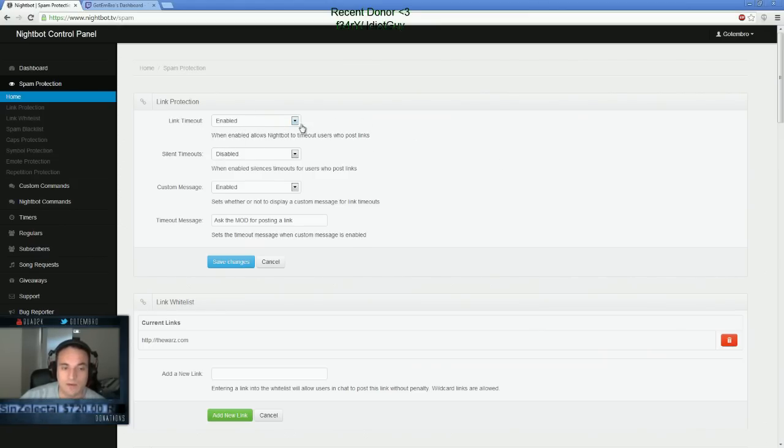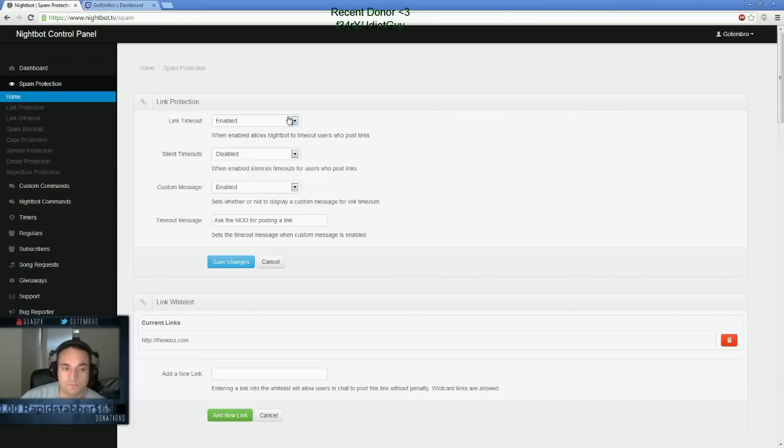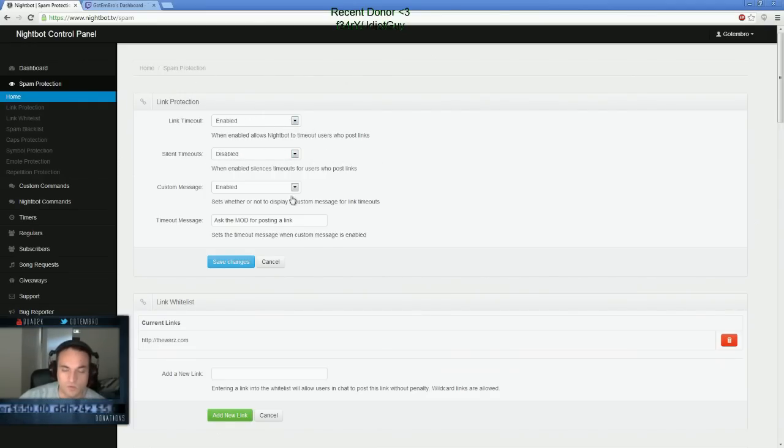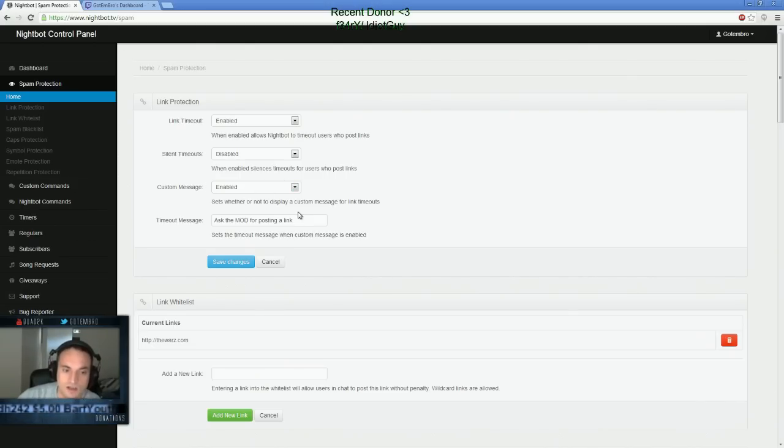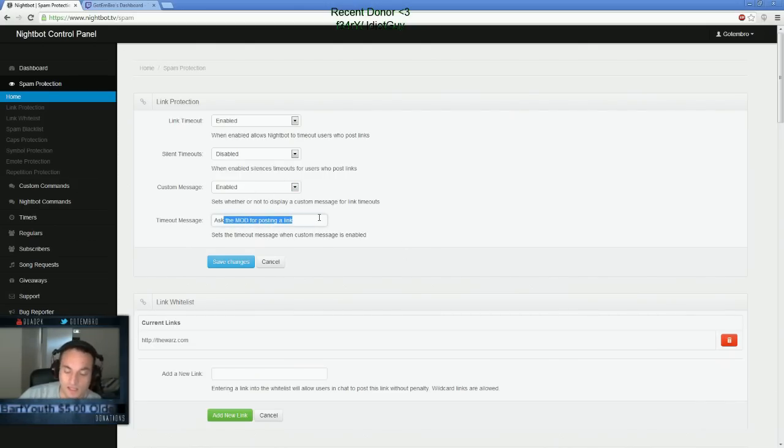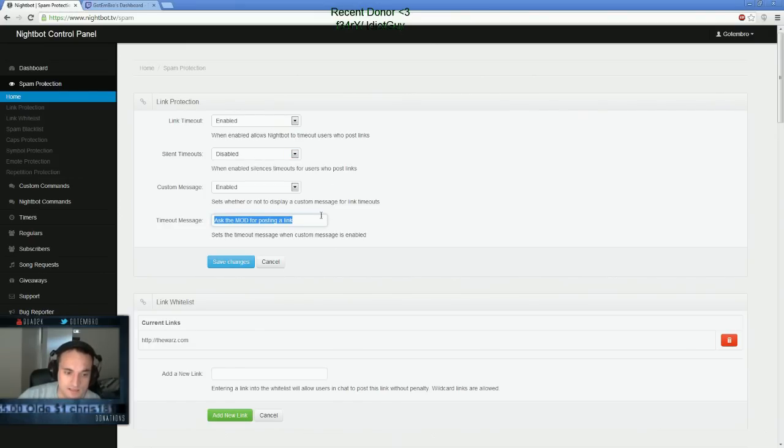So what I like to do, these are my personal settings I like. I enable link timeout. If someone posts a link, I enable them to be timed out by Nightbot. I do not allow silent timeout. So if someone posts a link, they just won't post anything. They'll just be deleted. I don't like that. I do have a custom message. My message says, ask the mod for posting a link. Because my mods can all allow users to post links.